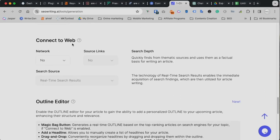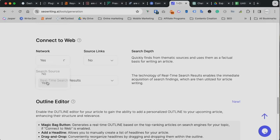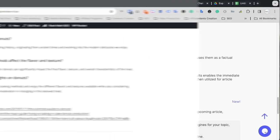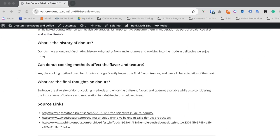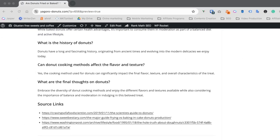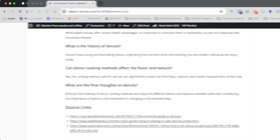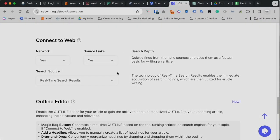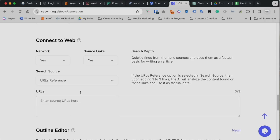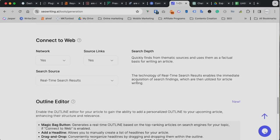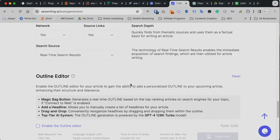And the next one is connect to the web. When you said yes, the system searches actual web and samples the quotes and some data and uses it to create the content. And when you said yes for source links, it adds little source links at the bottom of the article. So you can choose search source as real time or news source or URL preference. You can put your own URL. If you have a reference to use, you can do that too.